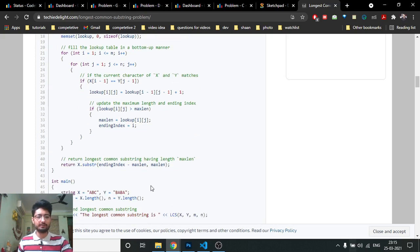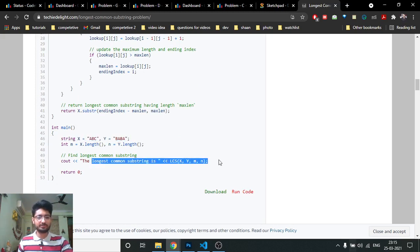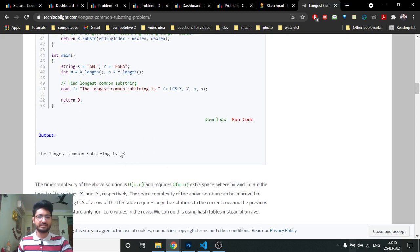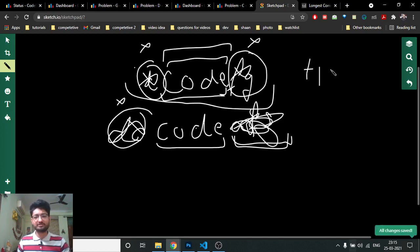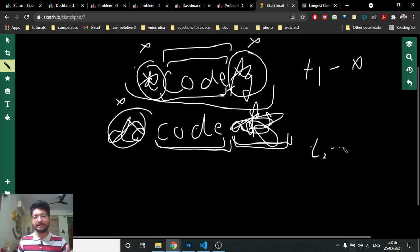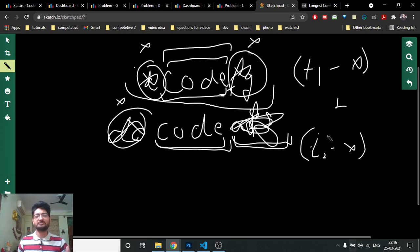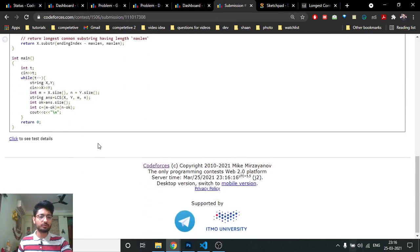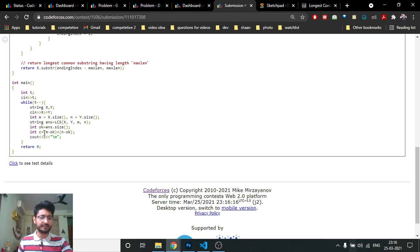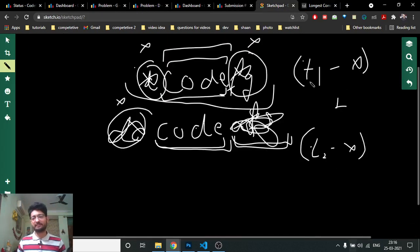It's a standard DP problem. Once you find the longest common substring of length x, the answer is the total deletions required: (length of t1 minus x) plus (length of t2 minus x). So if t1 and t2 are the lengths of the two strings and x is the common substring length, the answer is t1 + t2 - 2x. In the code, m and n are the string lengths and ok is the common substring length.